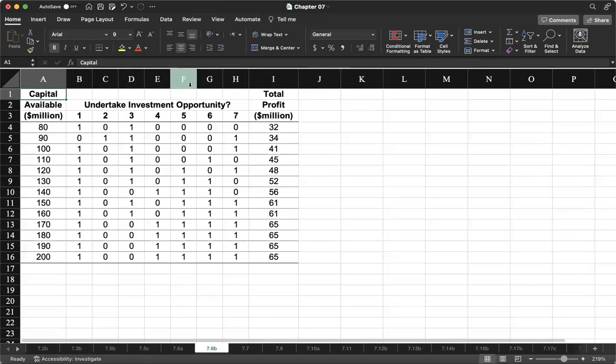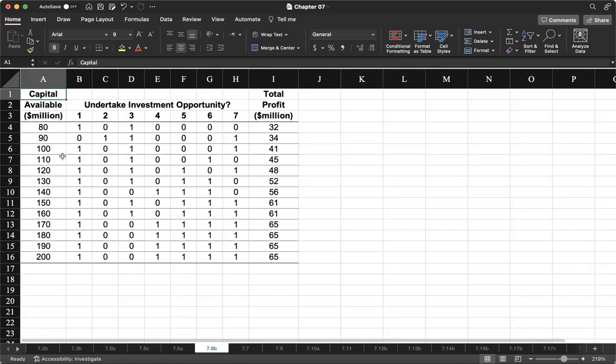have changed these column letters and row numbers to Times New Roman. The font has been changed to Times New Roman from Calibri. Calibri is the default font which you see here - all these values are shown in Calibri.